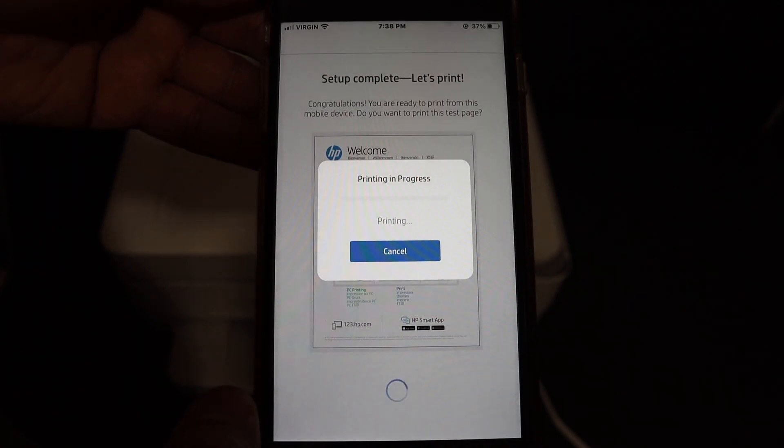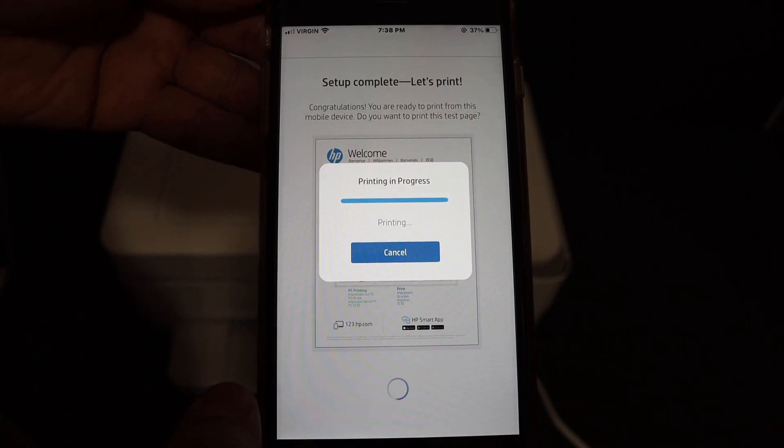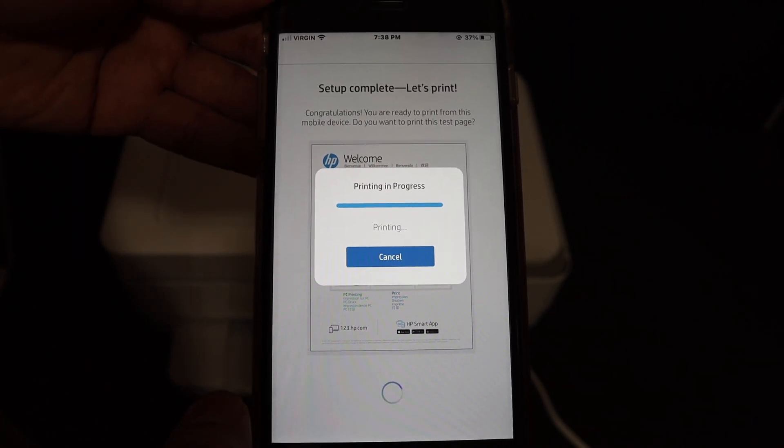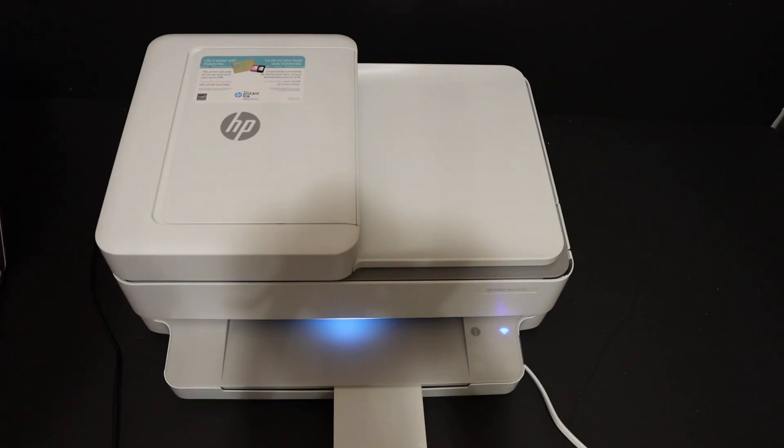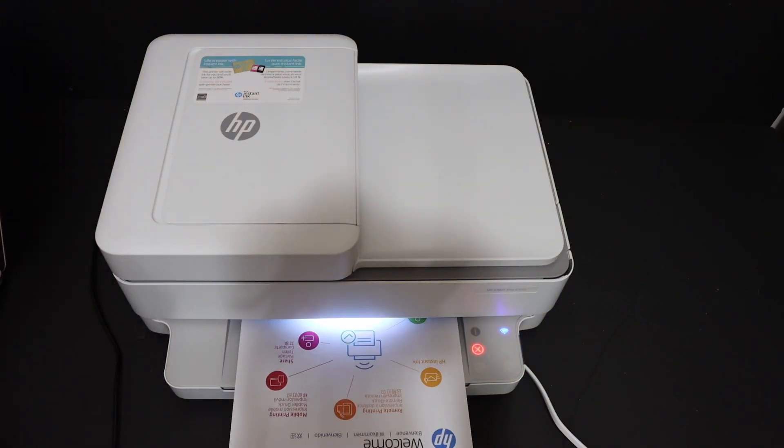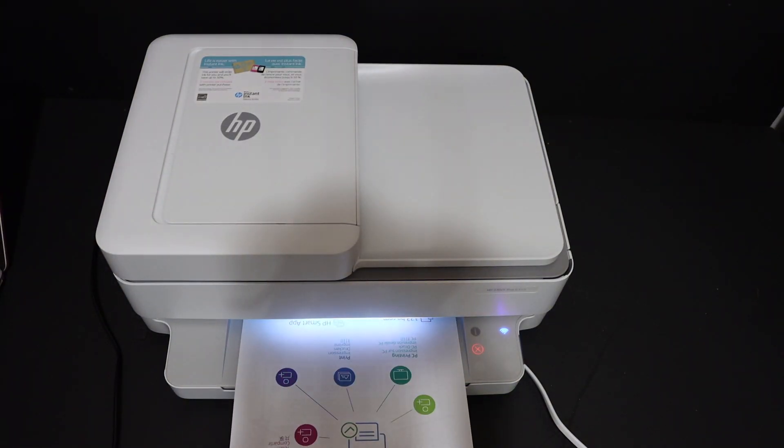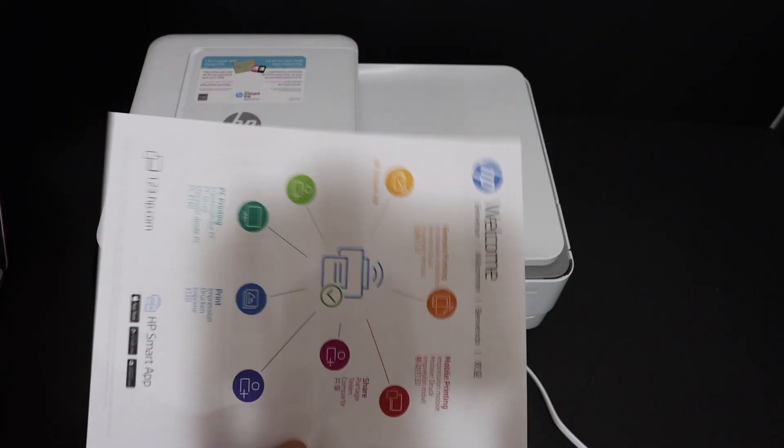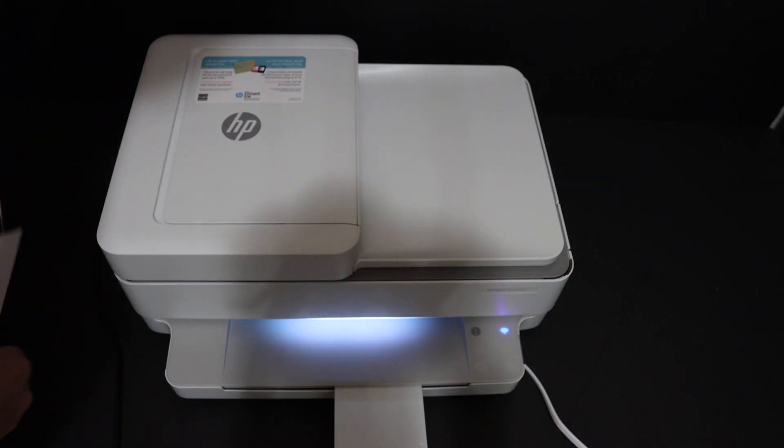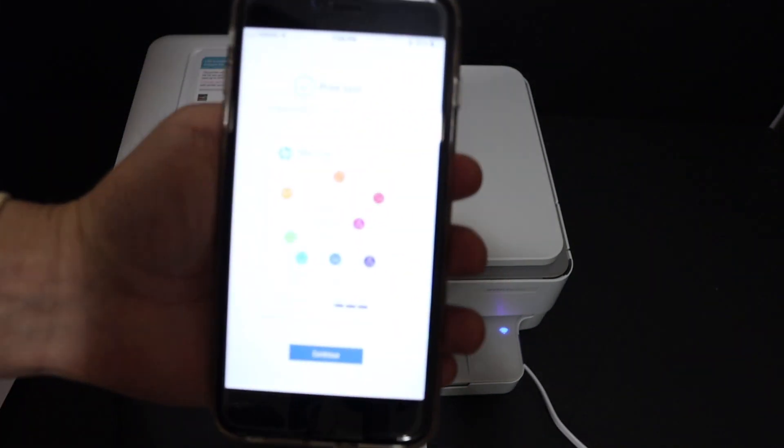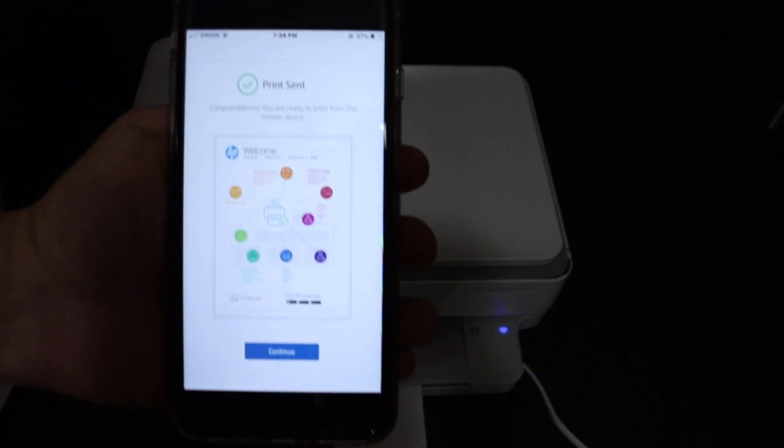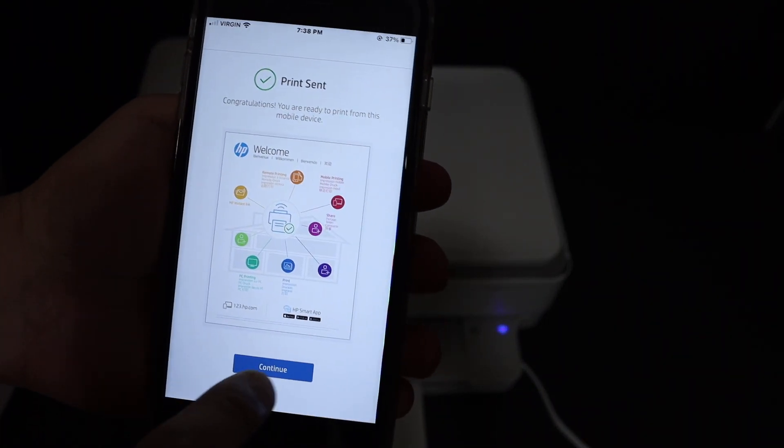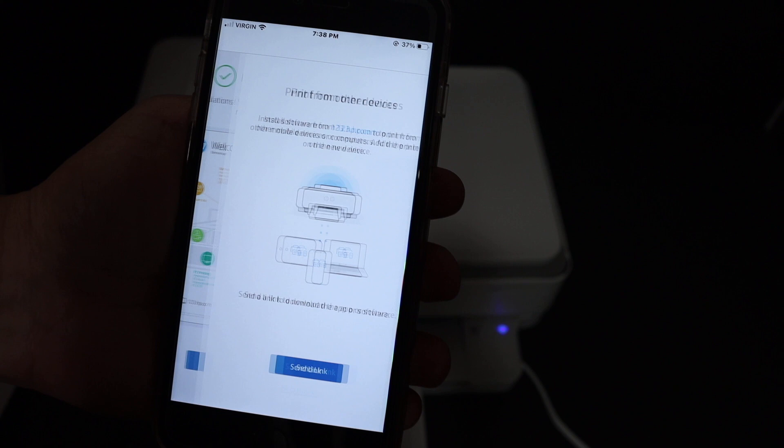Once the printer prints this page, that means it is connected to the Wi-Fi network. Go to your device again and click on the continue button.